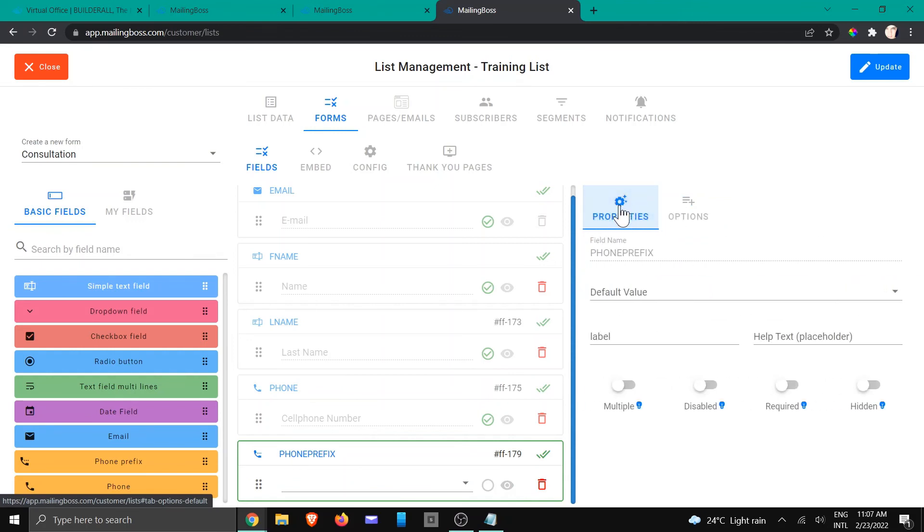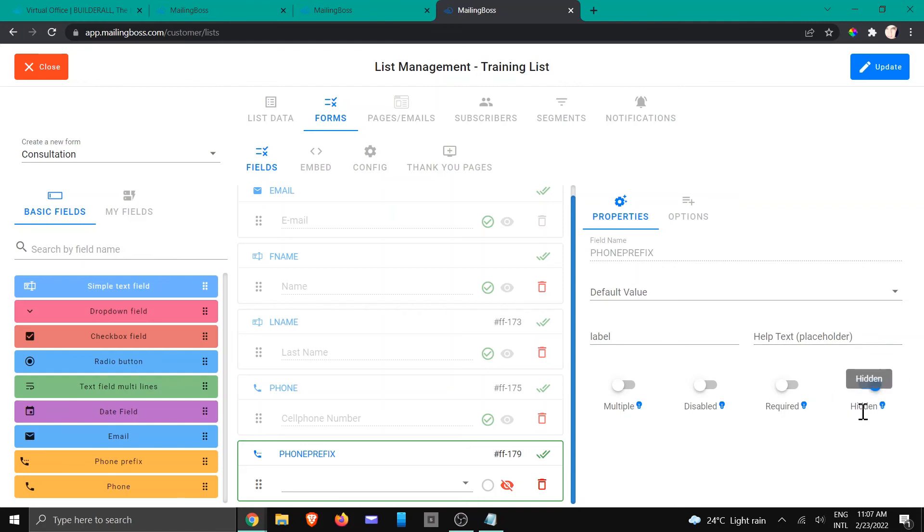But I do require this when I'm going to start sending SMSs. So that is why sometimes you need to hide certain fields. I'm also not worried about required because the client does not have to give me that information.